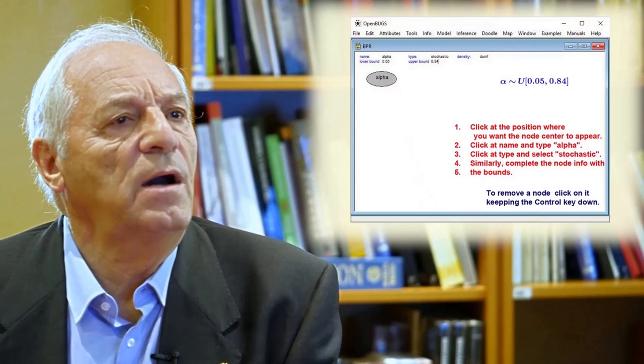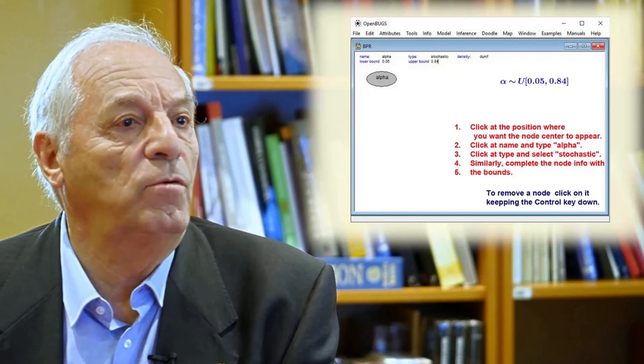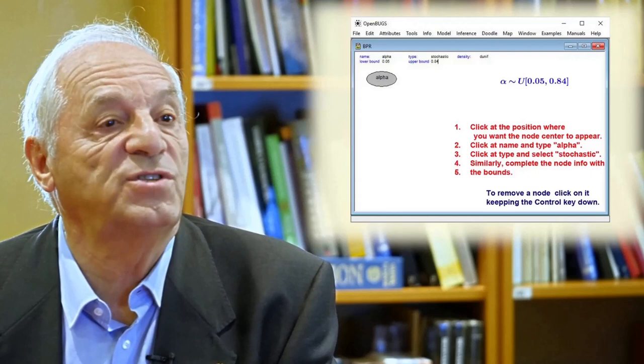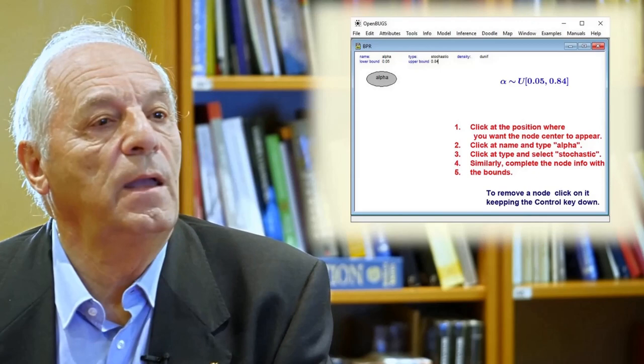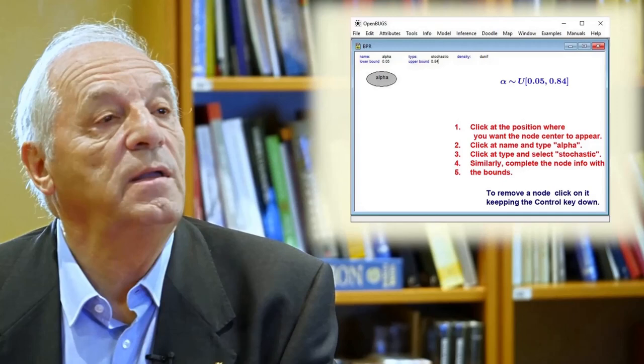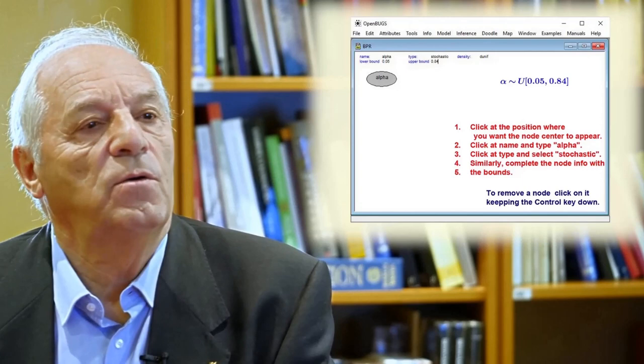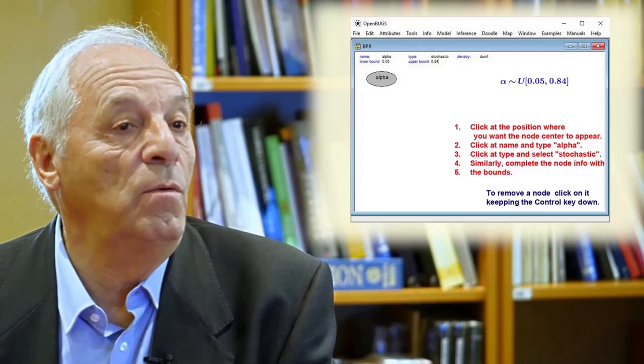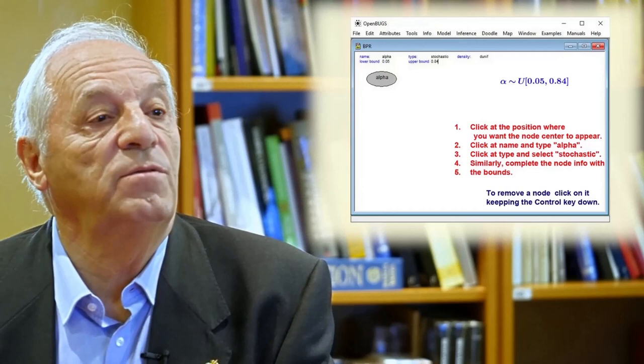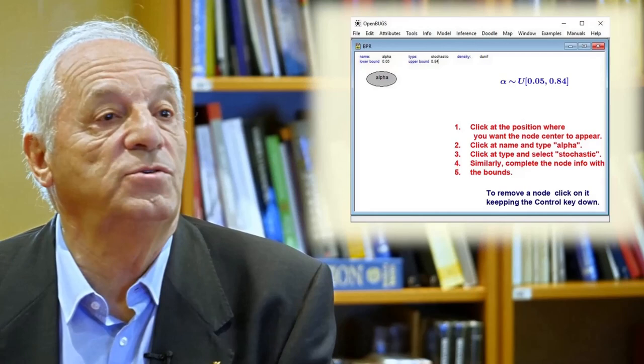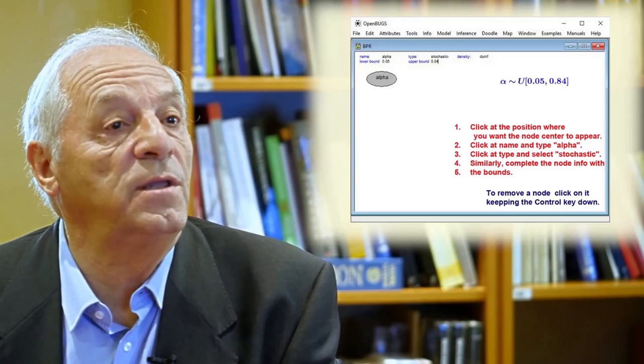We give an example that explains in detail how to use the Doodle tool. A node is created just by clicking at the position where we want the node center to appear. Then we need to click on name and type the name of the node — for example, this node is alpha. We need to type the type of node because there are three types: stochastic, constant, and a third type seen later. Similarly, you need to complete the information about the distribution of each node. In this case, we have a uniform distribution between 0.05 and 0.84 and we need to indicate this to Doodle.